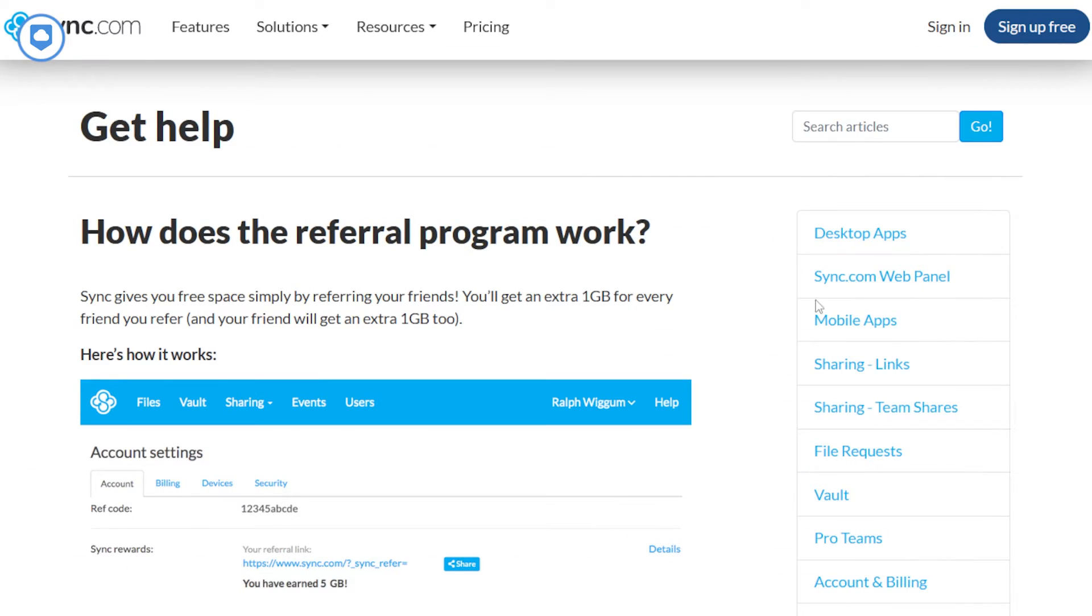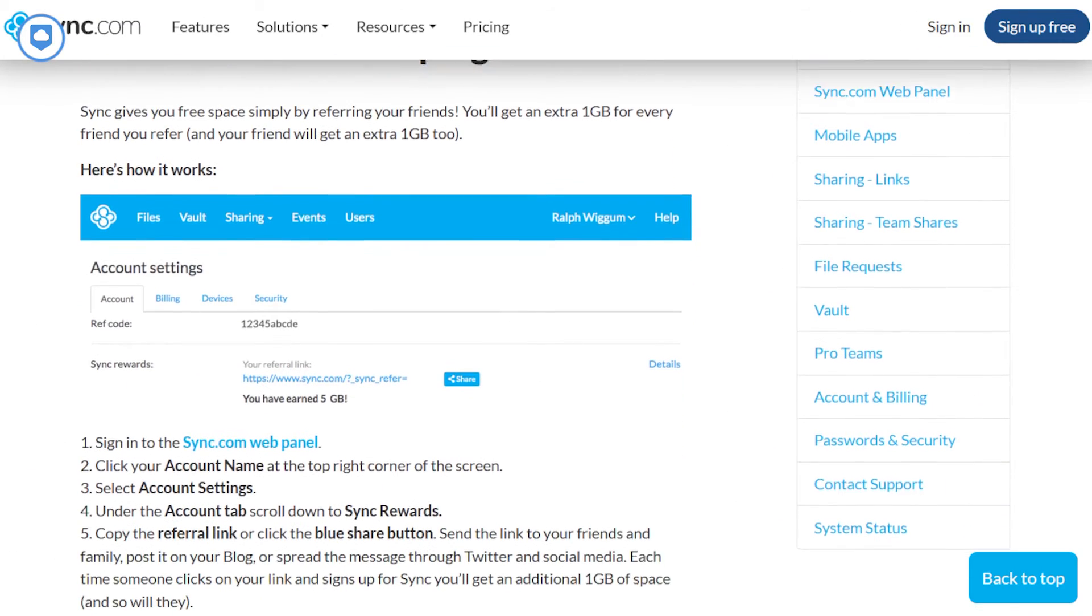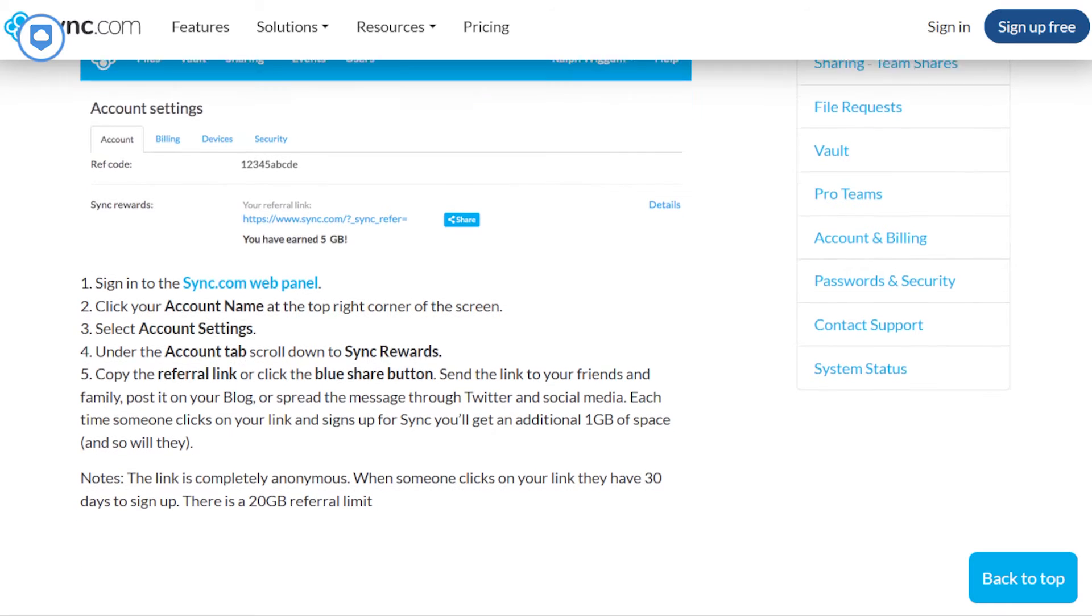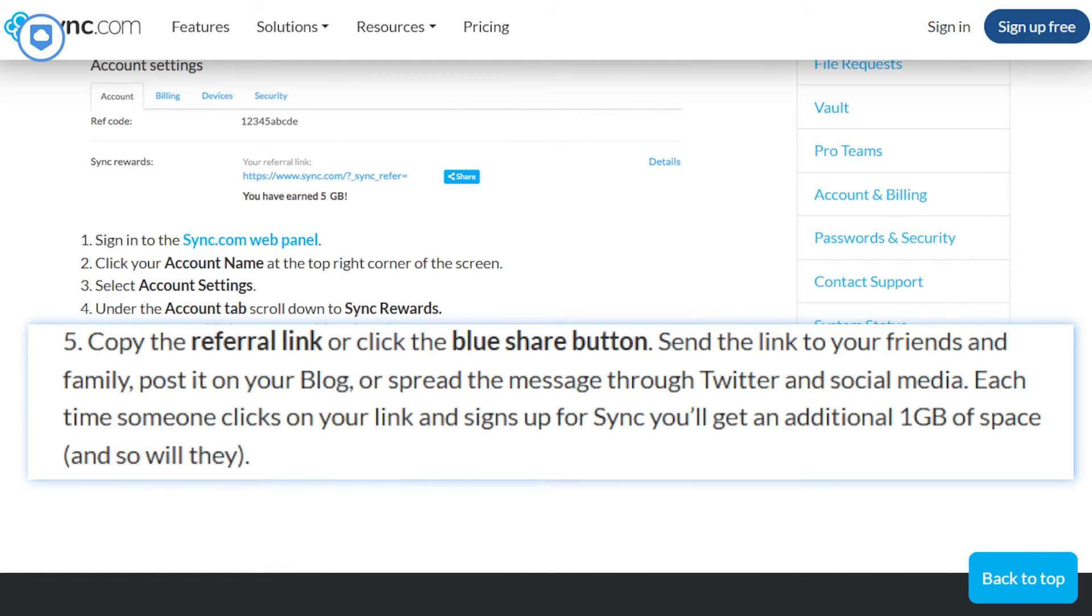Storage space is where Sync.com tightens its belt a little bit. Free users are rocking a modest 5GB, but hey, if you're a smooth talker and can manage to get a few of your friends to sign up for this service, you can push that up to 20GB.